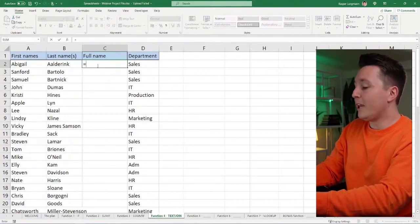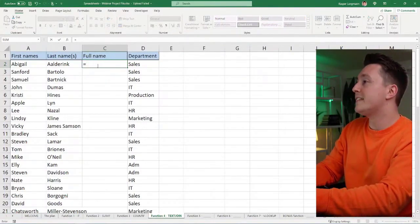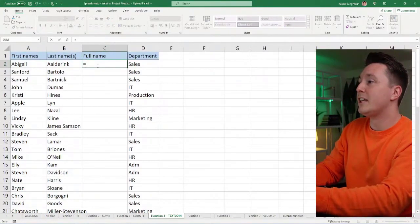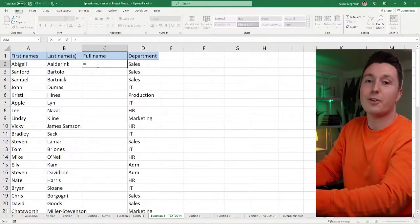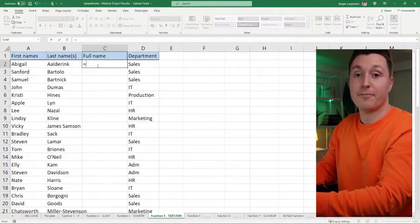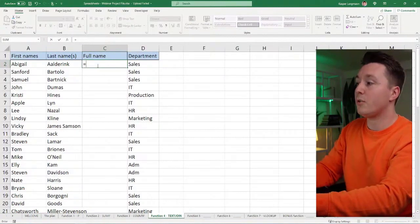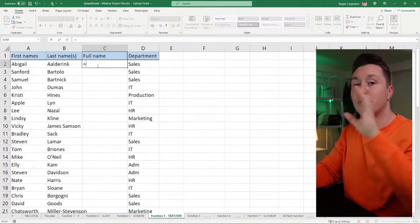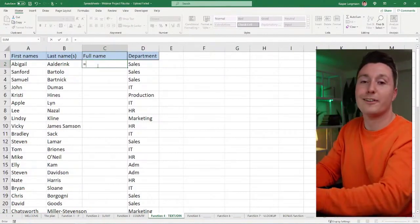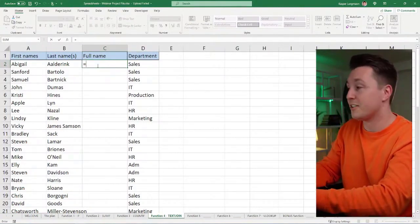Some of you may know the ampersand method. That's a good one, but this is quicker in some scenarios. So that's why I'm teaching you this, because I want you to double your productivity by learning these functions.